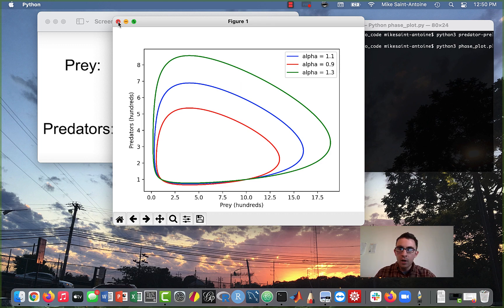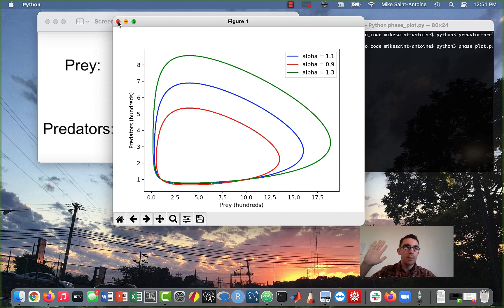It's not only used for the predator-prey model — it's used in all kinds of dynamical systems. I'll put this code on my GitHub as usual. If anyone has any questions, please let me know in the comments. Thanks for watching, and see you next time!